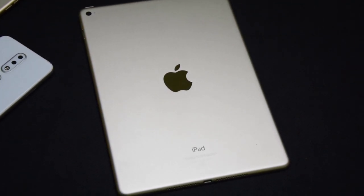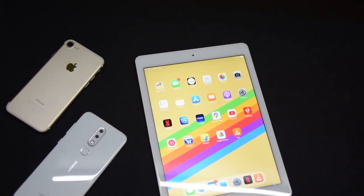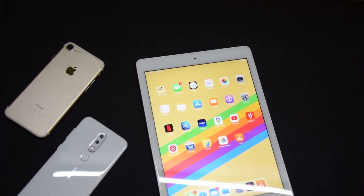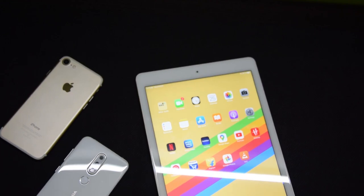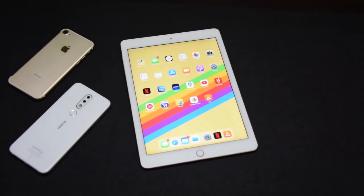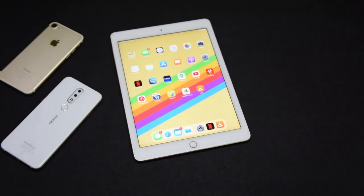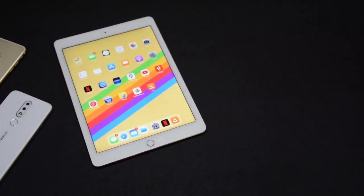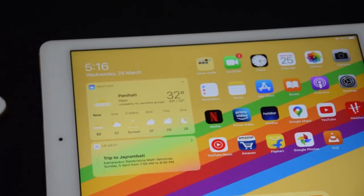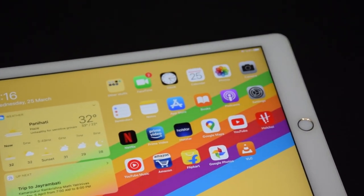Hey guys, welcome to another video. Today we are going to look at all the gestures you can use to navigate around your iPad. All you need is an iPad running iPadOS 13, though some gestures may also work on iOS 12. We will also talk about iPad's multitasking and split view options. Let's get started.